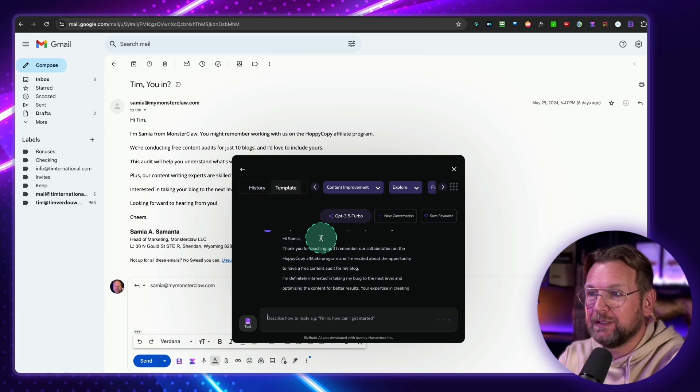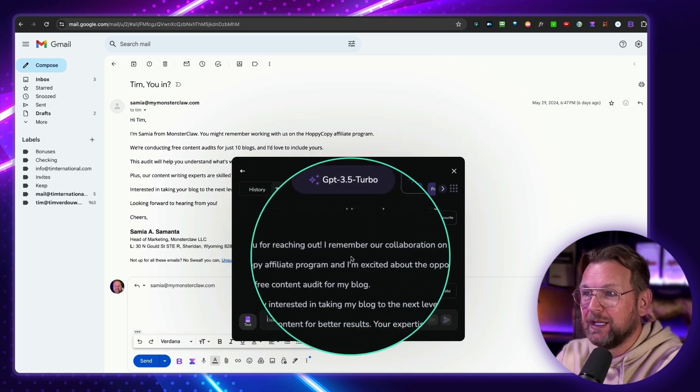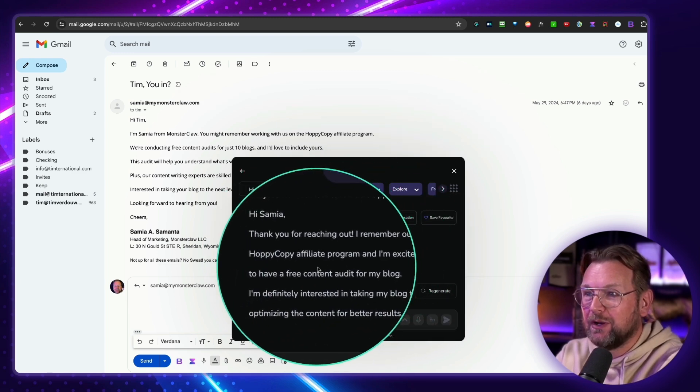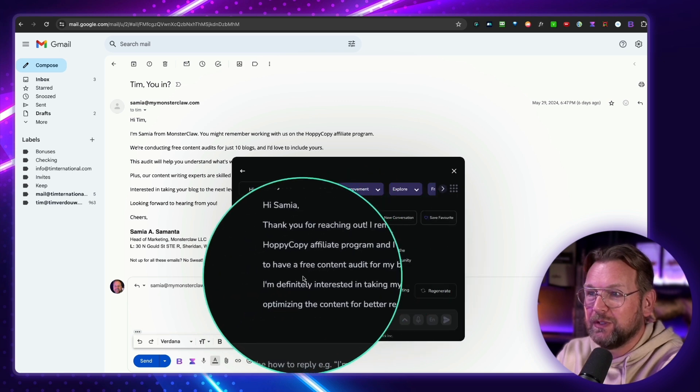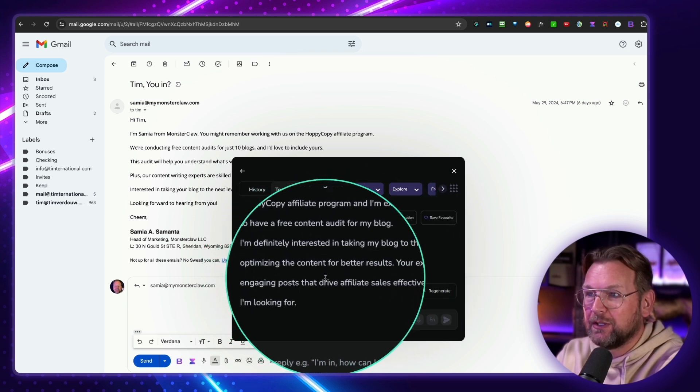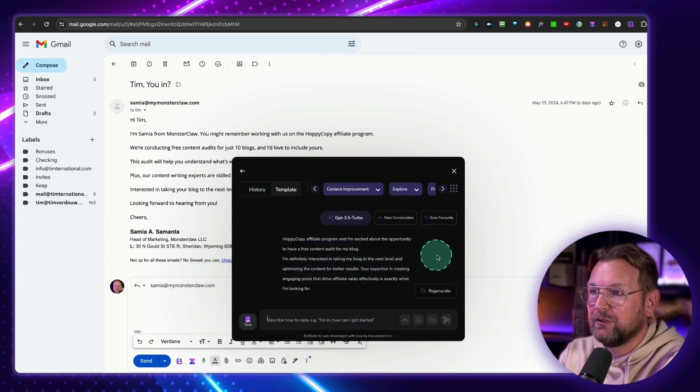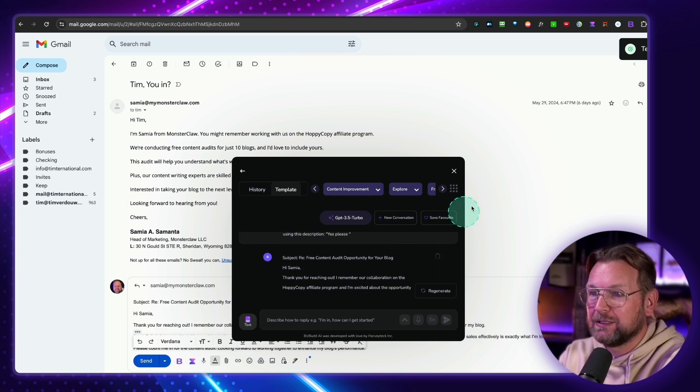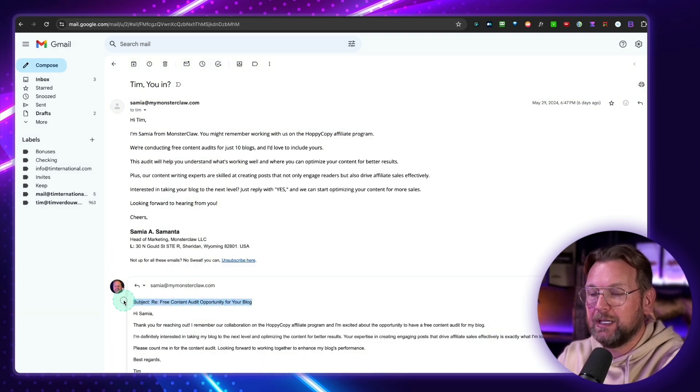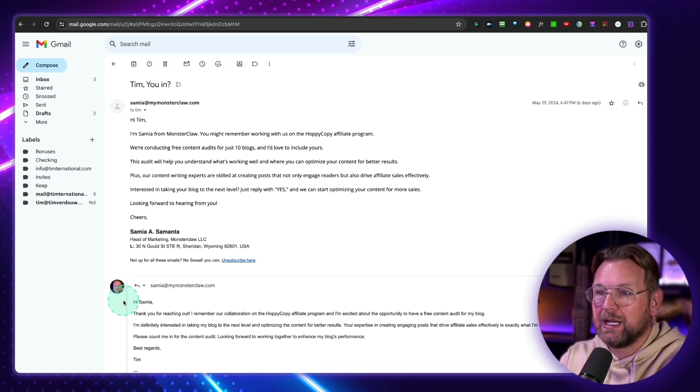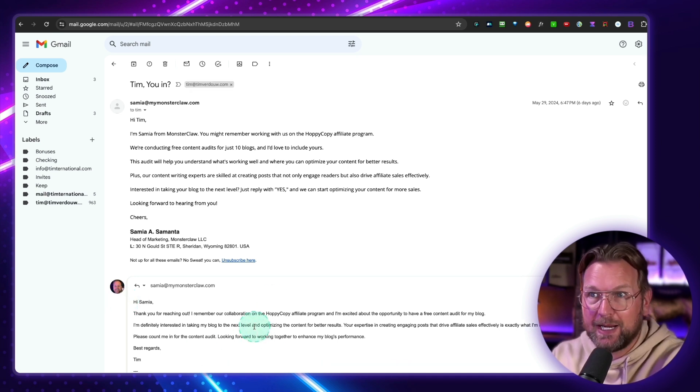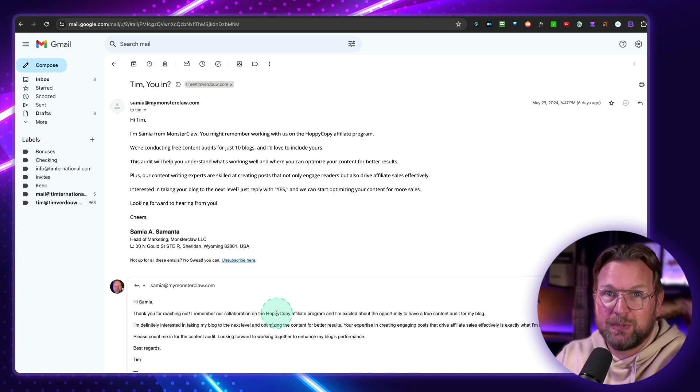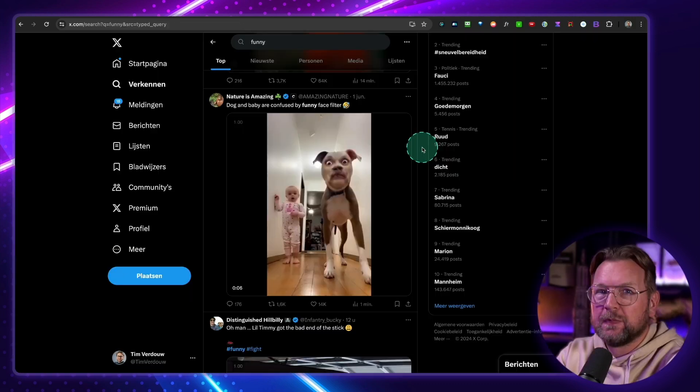So look at this. Thank you for reaching out. I remember a collaboration on HoppyCopy Affiliate Program. I'm excited about the opportunity to have a free content audit for my blog. And then I'm definitely interested. So if I like this answer, I simply click this button, and now it's being added to my email. I delete the subject line, and look at this. So I can now reply with this platform, with BizBuddy, as well.